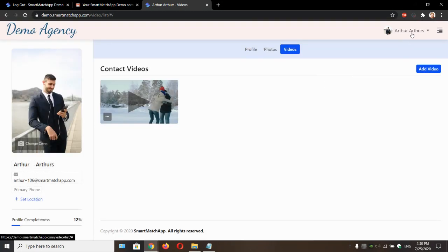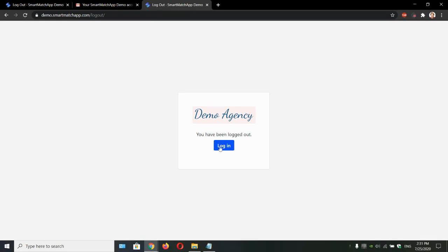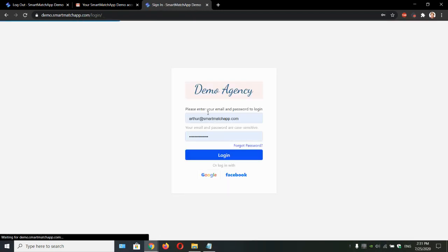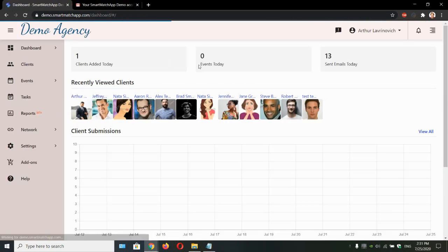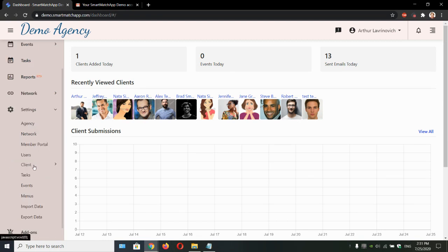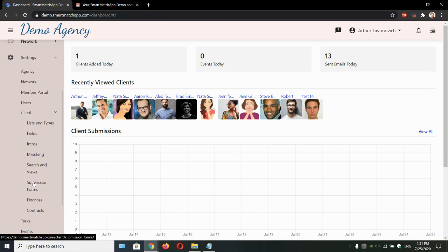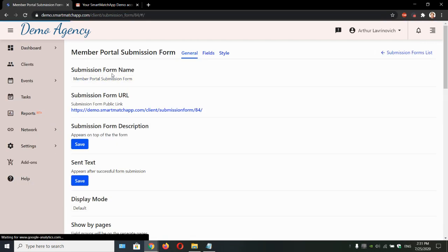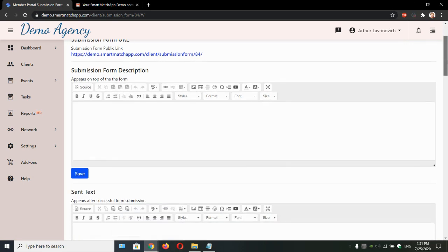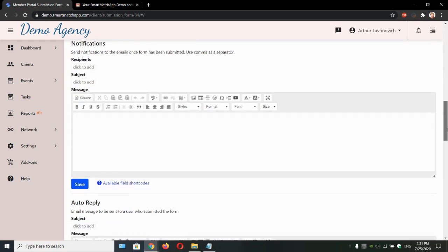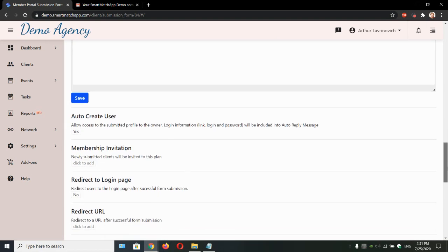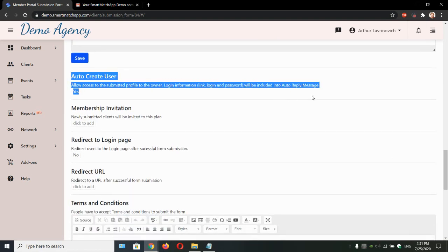Let's talk about automation. Let's log out and let's log back in as administrator. We can always automate this through our submission form, of course. Let's go to our submission form settings and let's open this member portal submission form. You can create any time. If we scroll down, we can see auto create user setting.